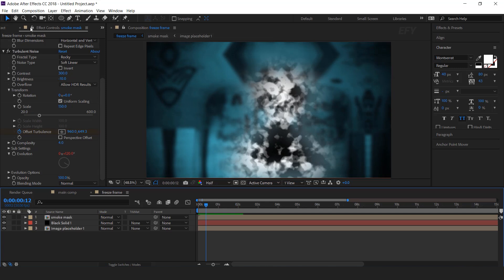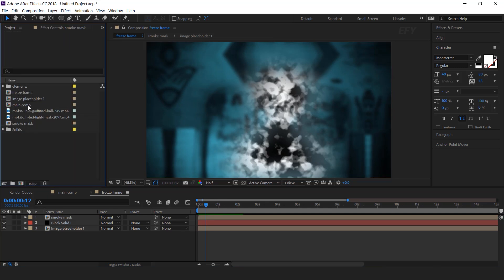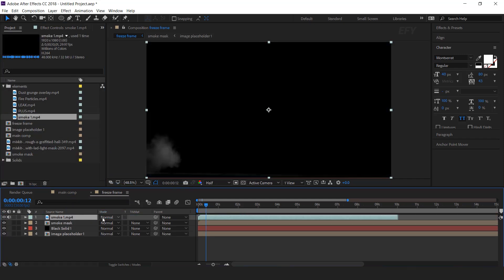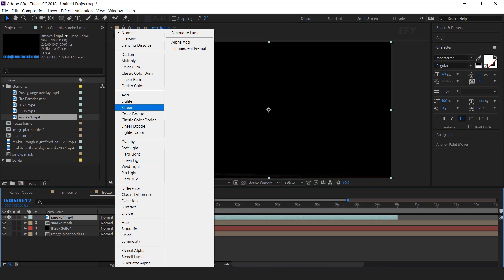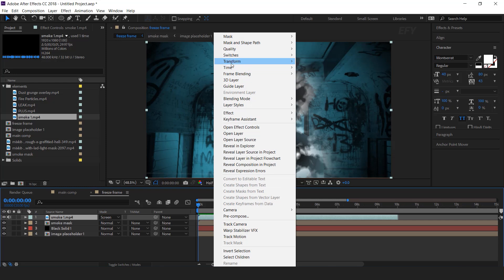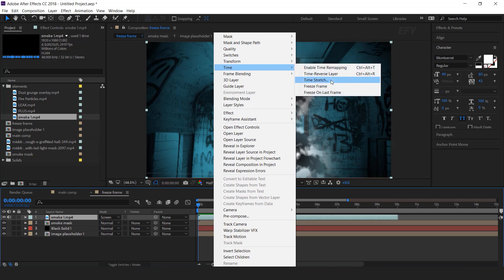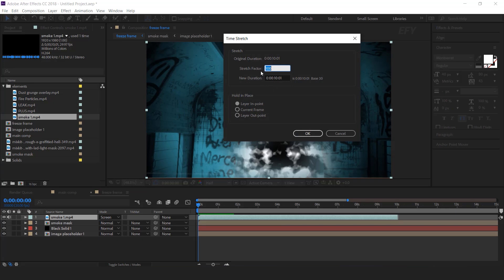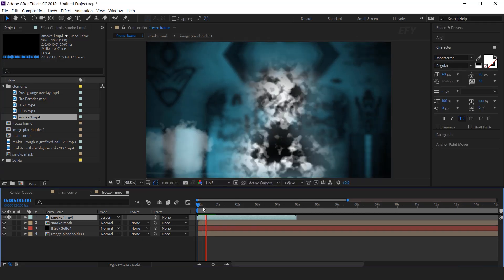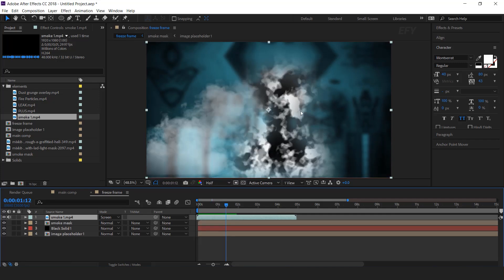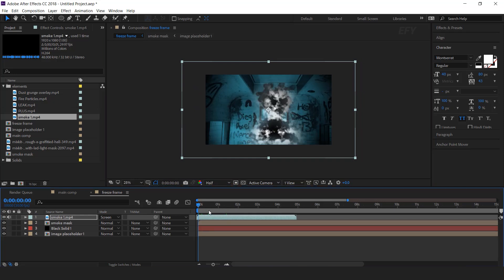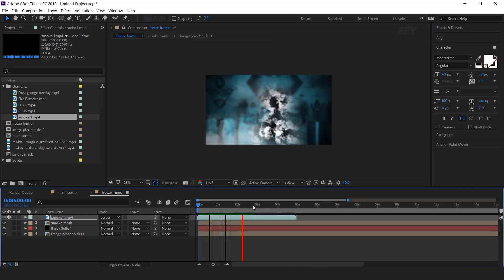Now go to the project window — here I have some elements. Drag the smoke footage into the timeline and change mode from normal to screen. Our smoke footage is a little slow, so right click, go to time, select time stretch, and change stretch factor to 50%. Also resize the smoke layer.